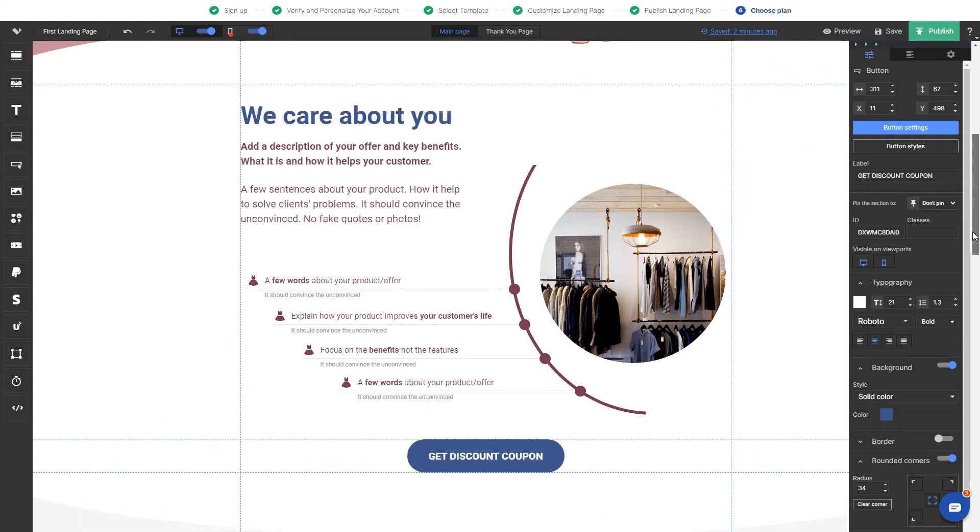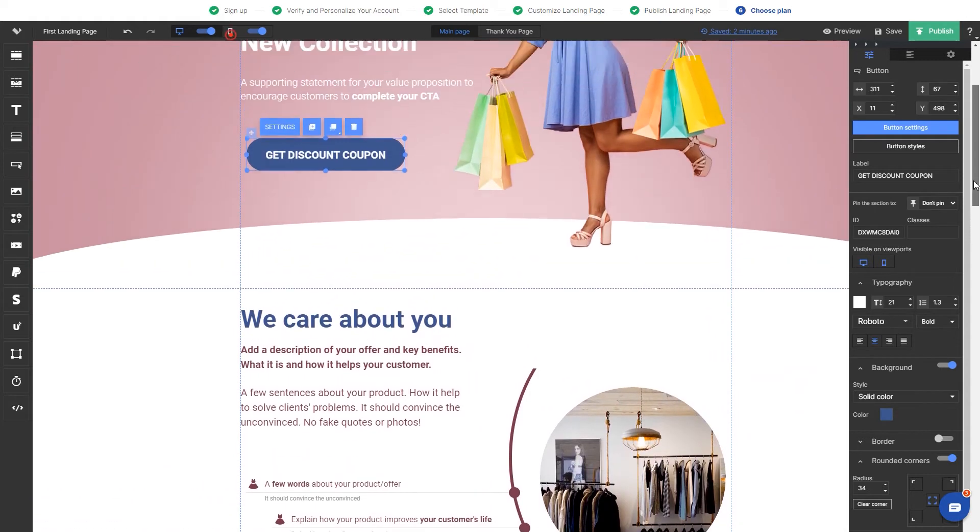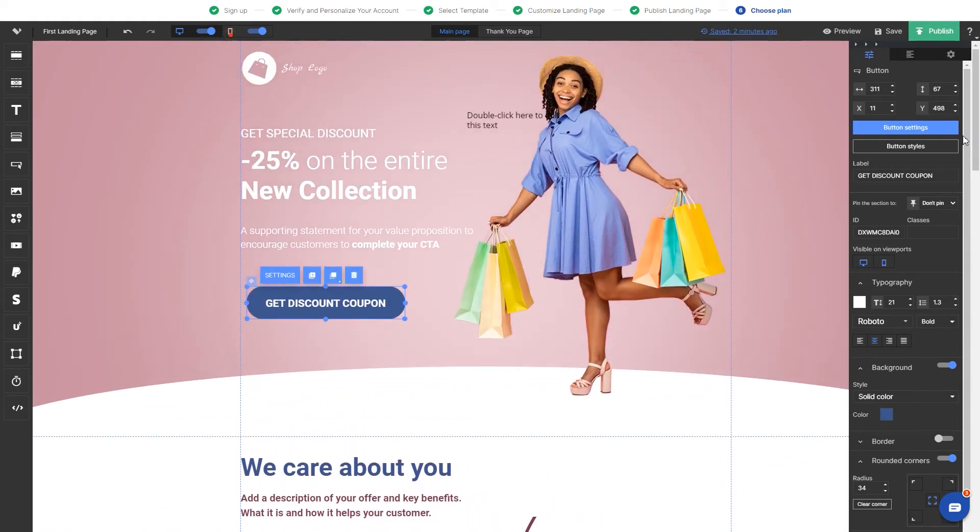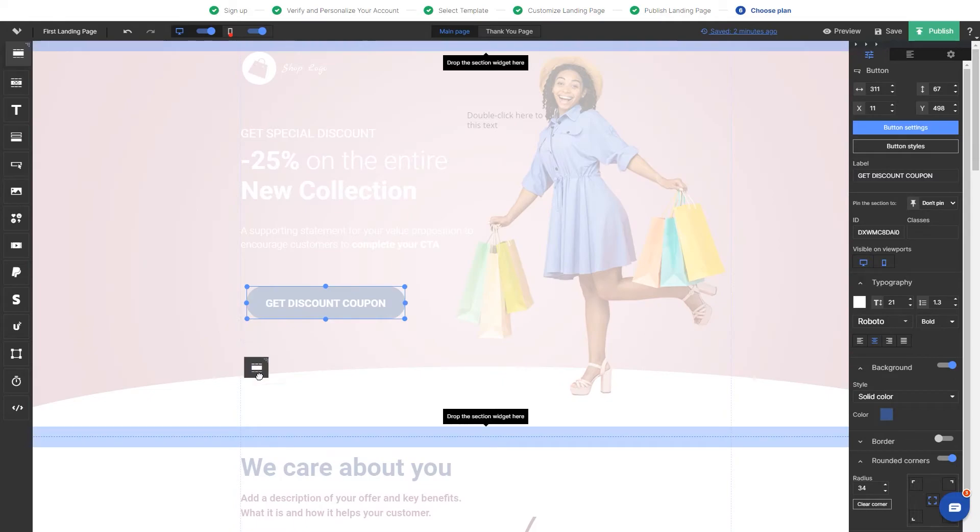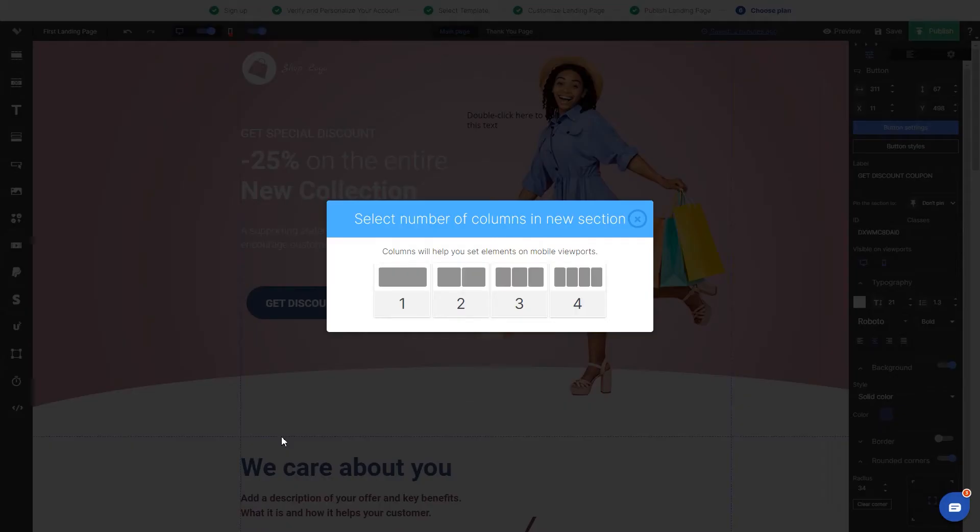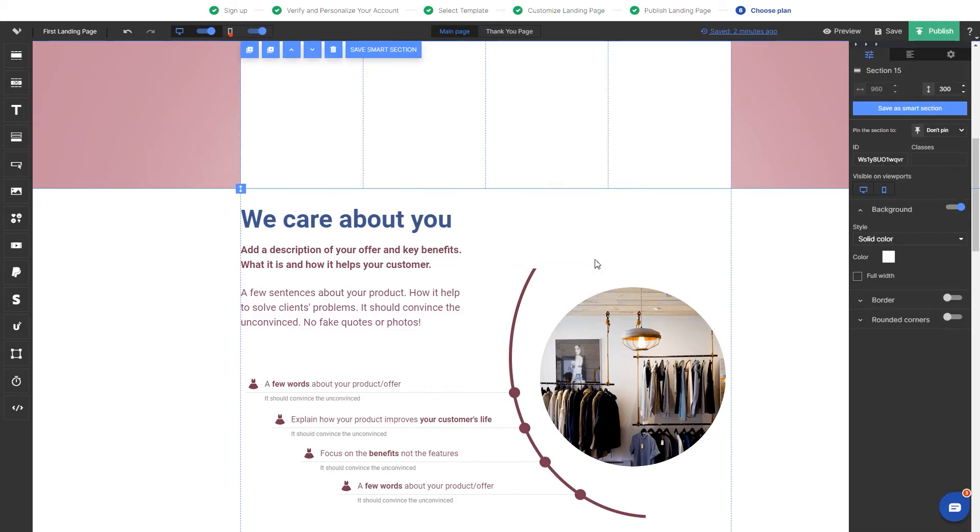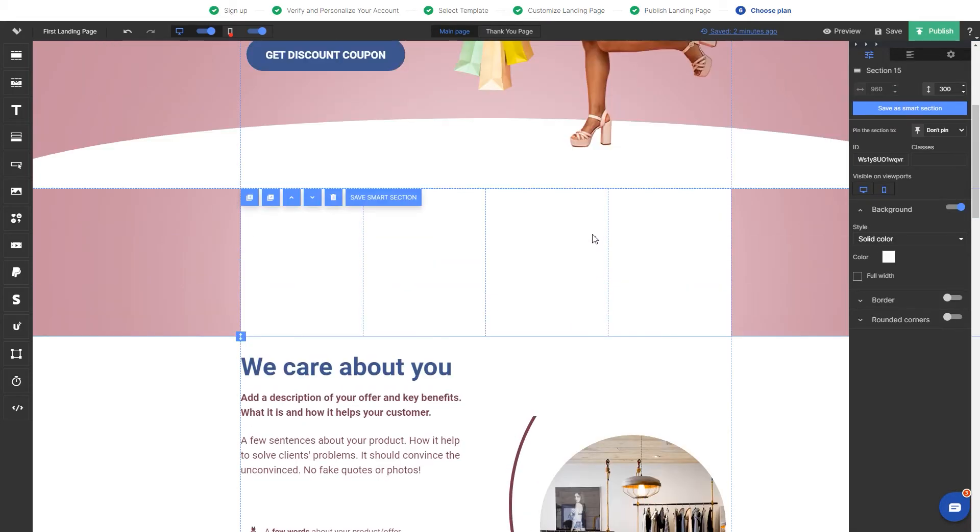Any section can be also moved to the top, to the bottom, duplicated or deleted. If there is a need, you can also add a new section by dragging and dropping it from the left-hand side widgets.